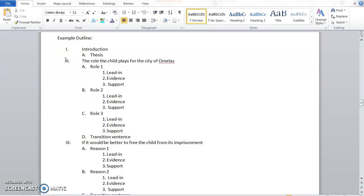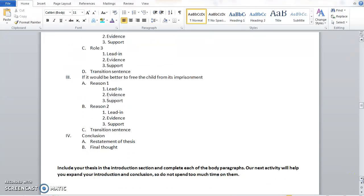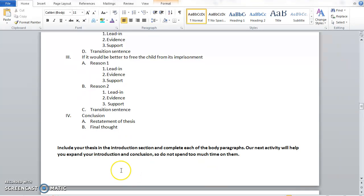Paragraph two is the first part of the prompt, which is the role the child plays for the city of Omelas. You give your information here, then transition. Paragraph three is whether it would be better to free the child from its imprisonment — you give your reasons, then transition, and into your conclusion. When you're working on your outline, you don't need to come up with everything for your introduction and conclusion yet; this is more to just focus and order all of the information within the body of your essay.